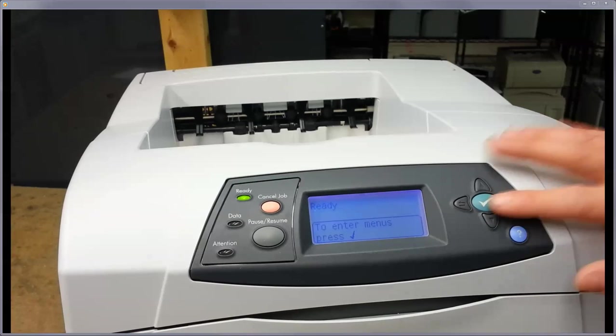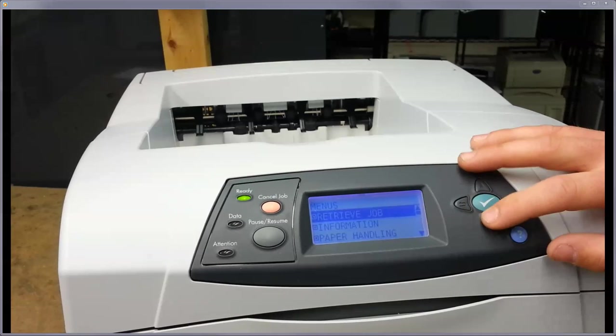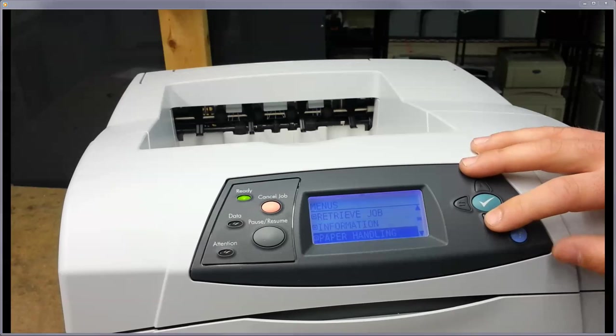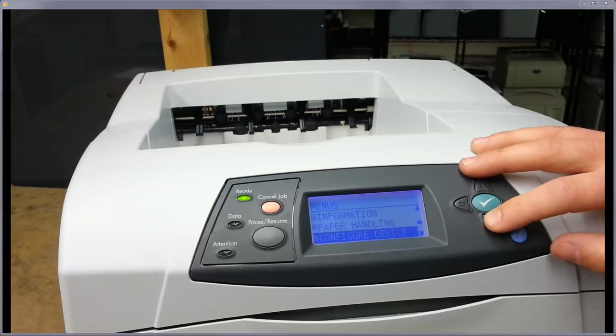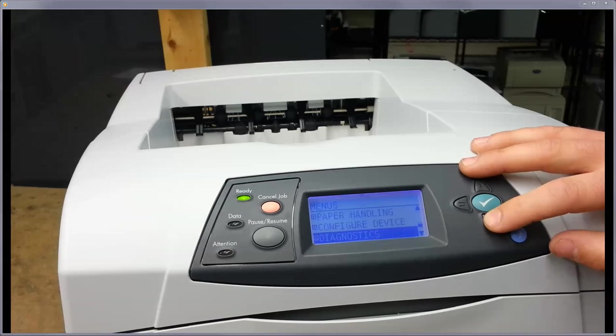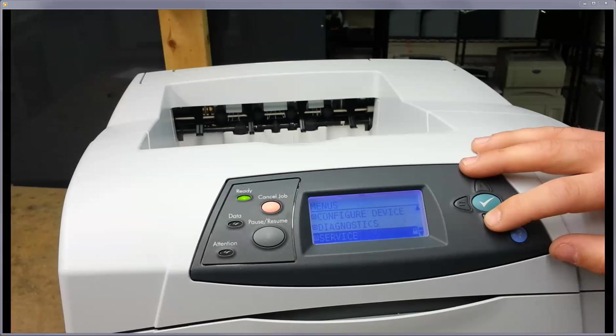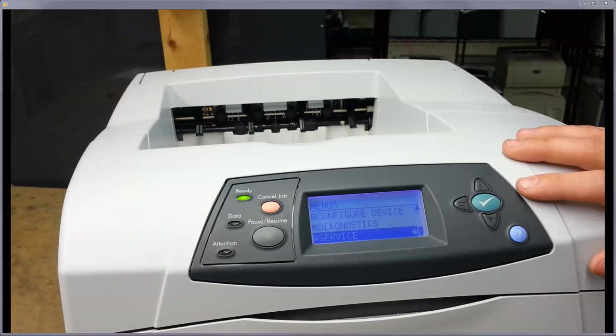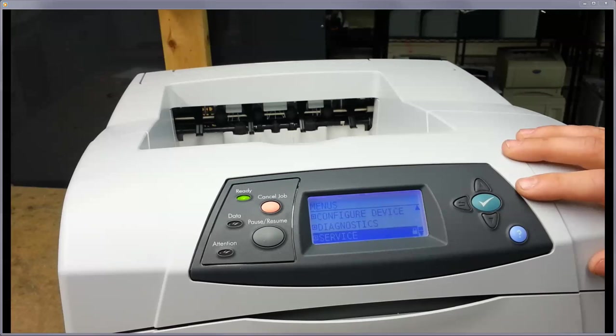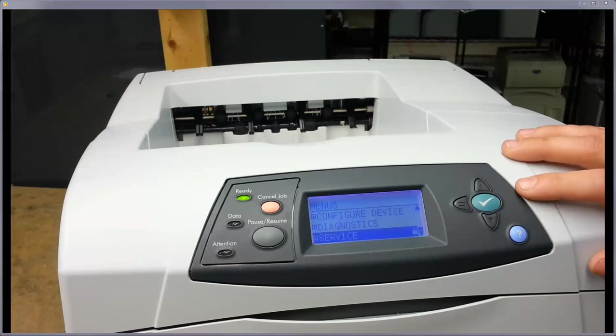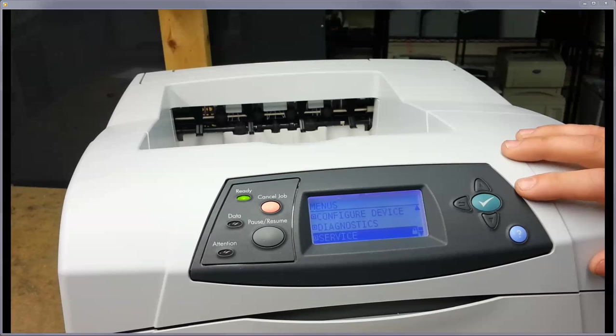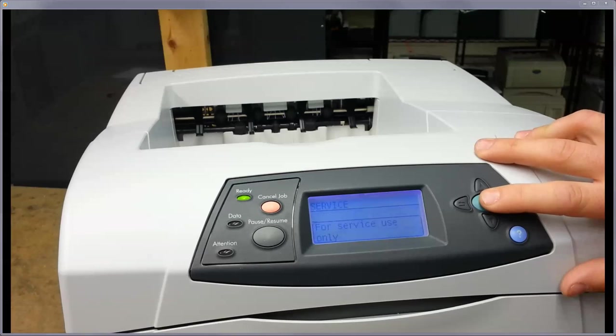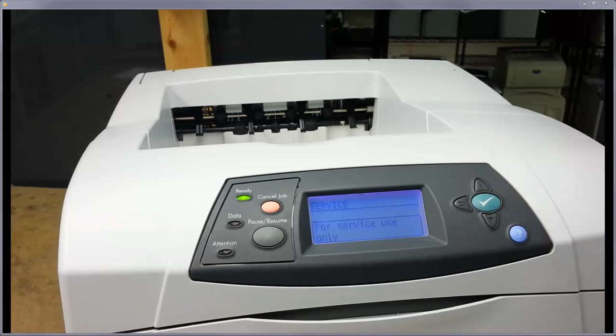So hit the check and go into your menus. You're going to scroll all the way to the bottom. That's where your diagnostics and your service menu is going to be. The service is going to be at the end. You see that lock button. It's locked because you can do certain things in here that technicians should only be doing. So when you go into this, just make sure you're only dealing with what we show you how to deal with here.